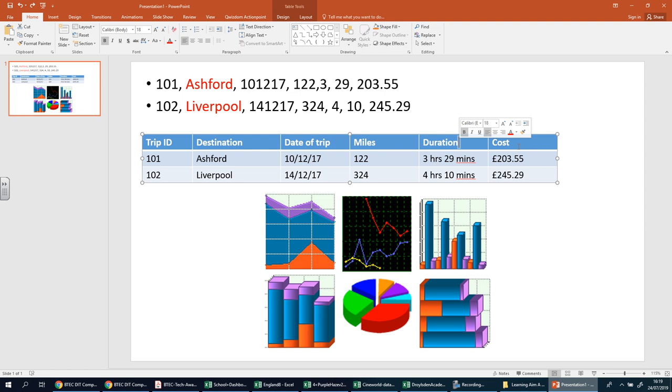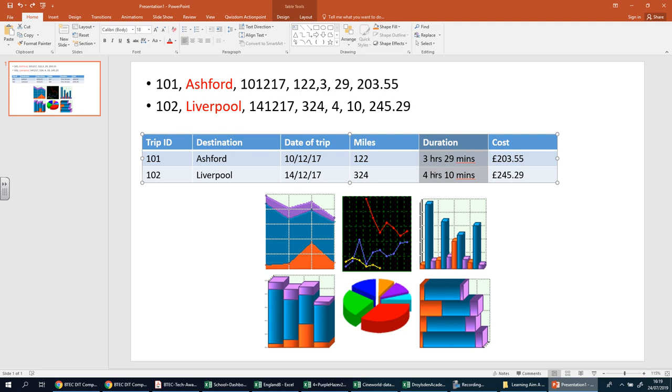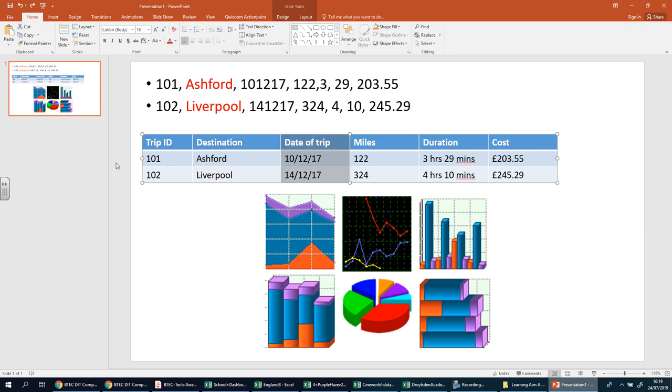Tables are a useful way to represent both text and numbers where they can be divided into different groups or categories. You can see here we've got a group—Trip ID, Destination, Date of Trip, Miles, Duration, Cost—so these are different categories. Tables provide a grid with rows and columns. Rows go across, columns go down.